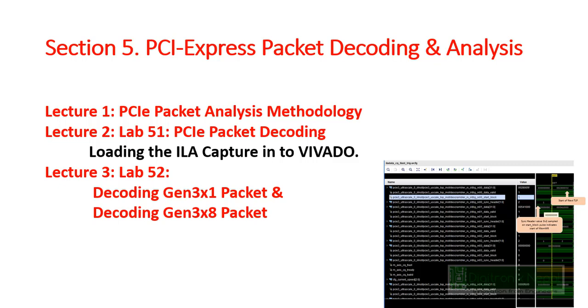Hello guys, welcome to section 5 of PCI Express development with FPGA. We are in PCI Express packet decoding and analysis. In this section we have three lecture series, and in the first lecture we have an introduction session about PCI Express packet analysis methodology.